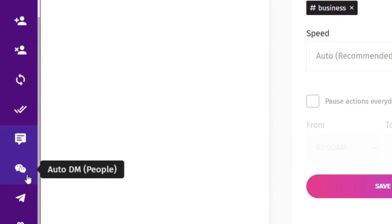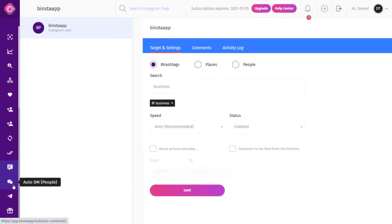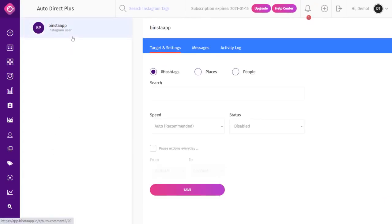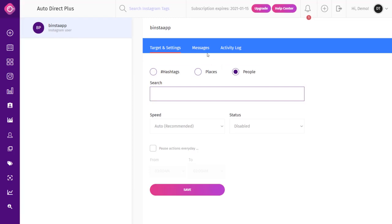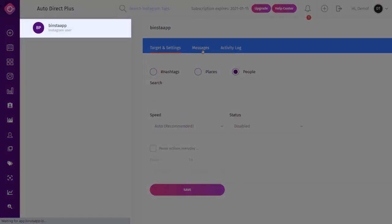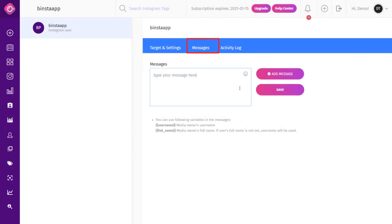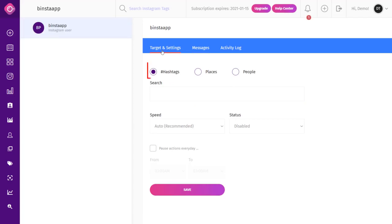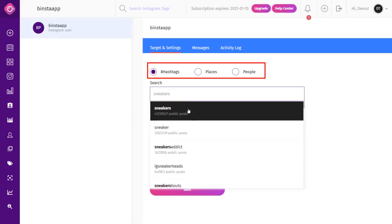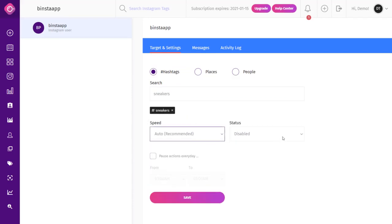The Auto DM People tool is used to directly interact with Instagram users and market your account to potential followers. They can see and reply to your Instagram DMs in real time. Just like other modules, you can target by hashtags, locations, or people. On the Auto DM People page, select your account from the top left corner, type your message in the message tab, and click Add Message. Then select your target from the Target and Settings tab and type your targeted word, select your speed, make your status active, and click Save.